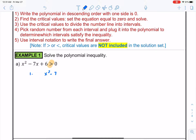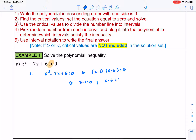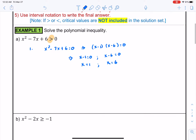So we do x squared minus 7x plus 6 equal to 0. This quadratic equation can be factored as x minus 1 times x minus 6 equals 0, which means x is equal to 1 and x is equal to 6. Those two values are what we call the critical values.